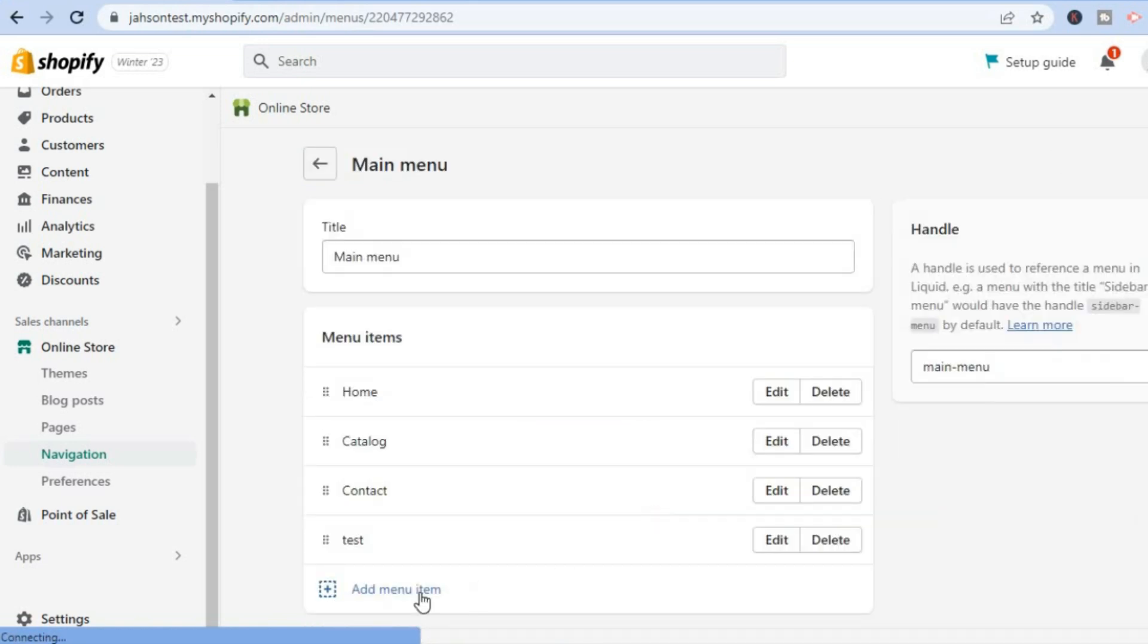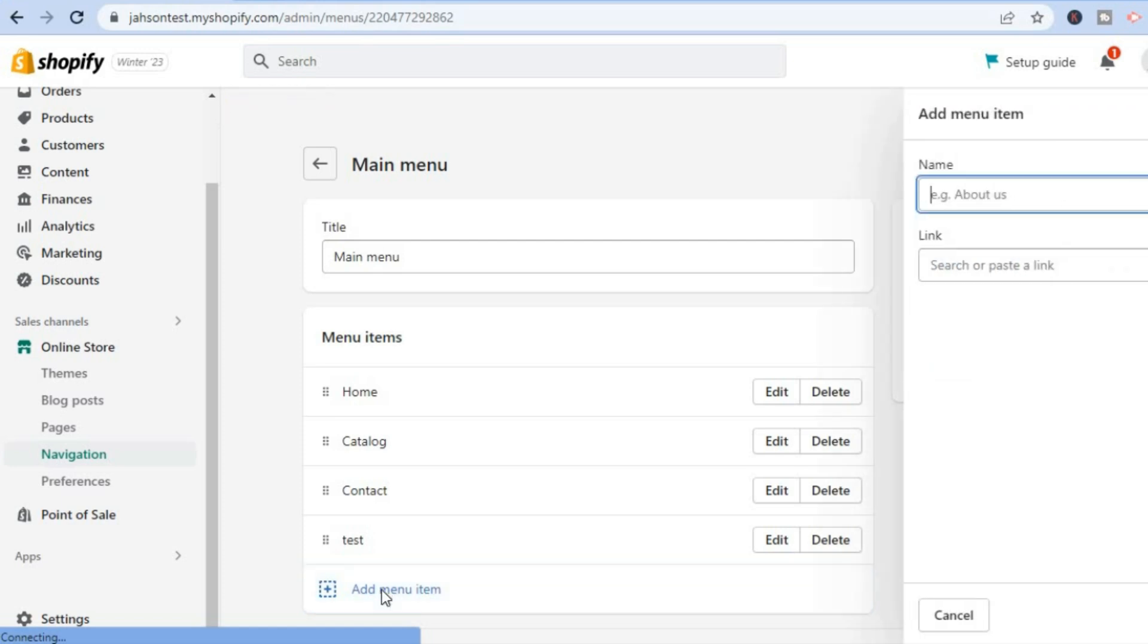Then you are going to tap on Add Menu Item. Then you are going to type in the name of the page, or better, the name that you would like to appear at the navigation bar right there. So for this example, I want 'product' to be right there.